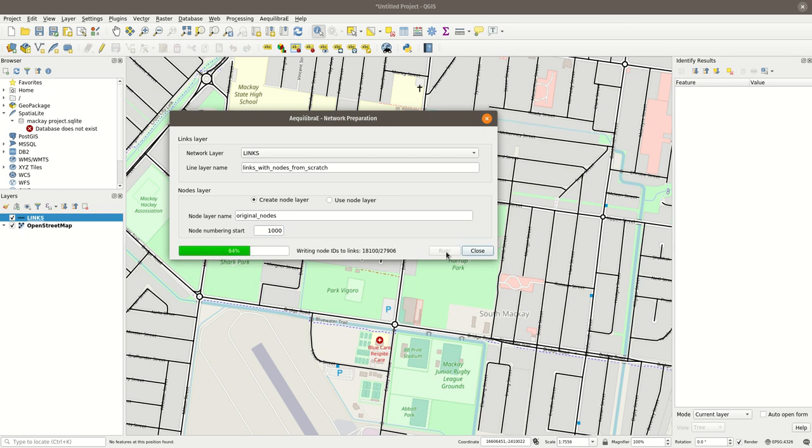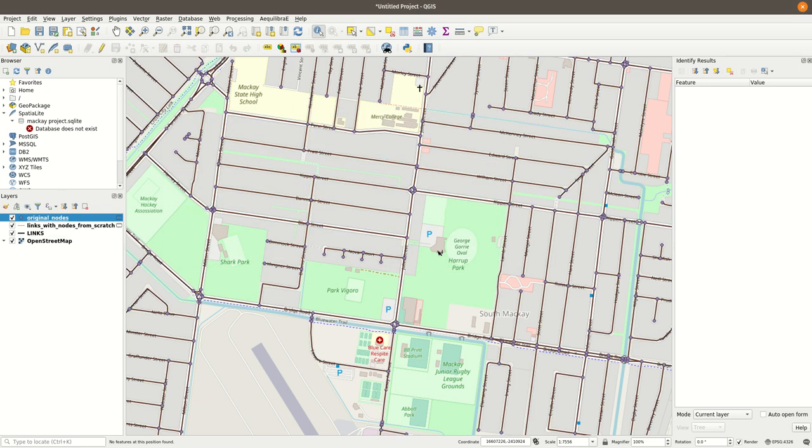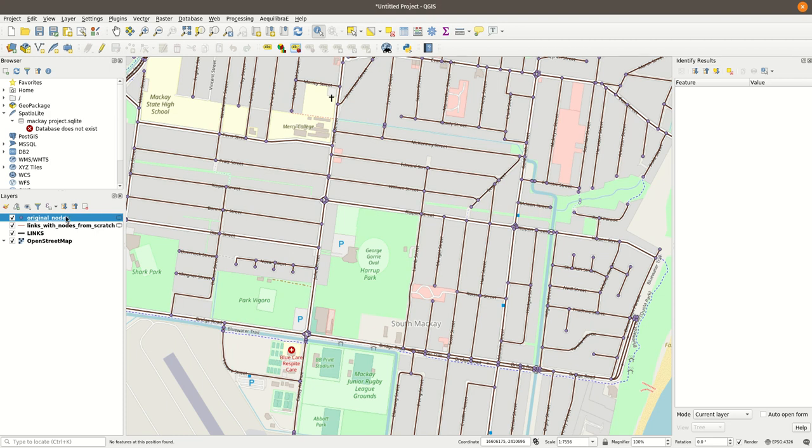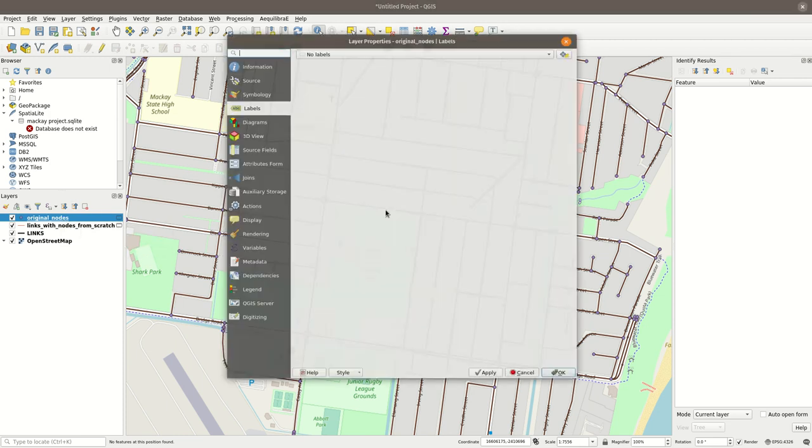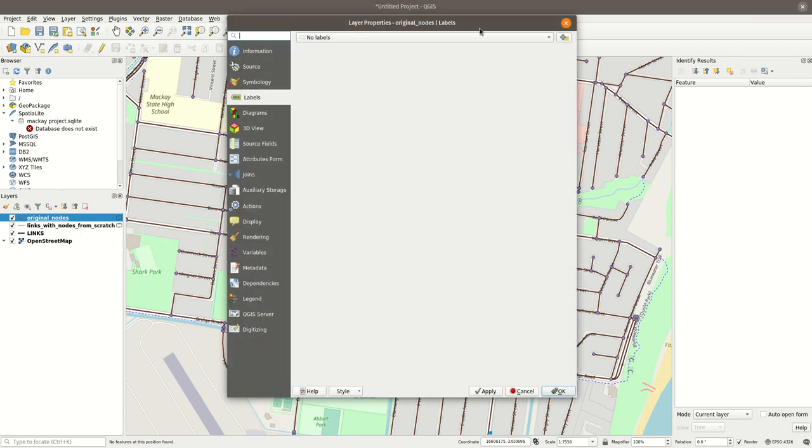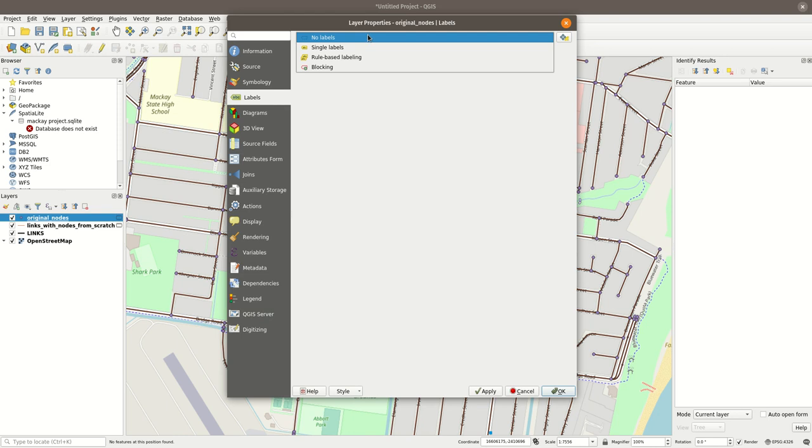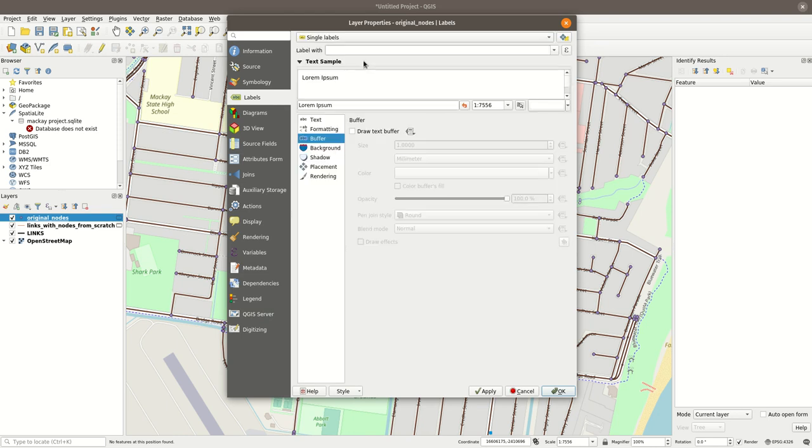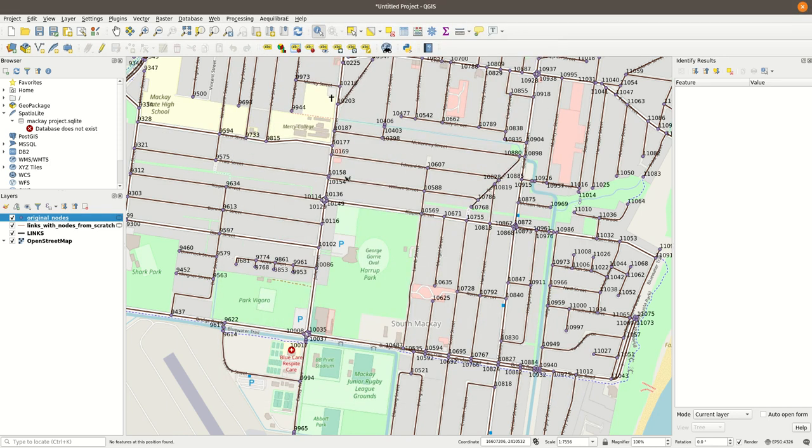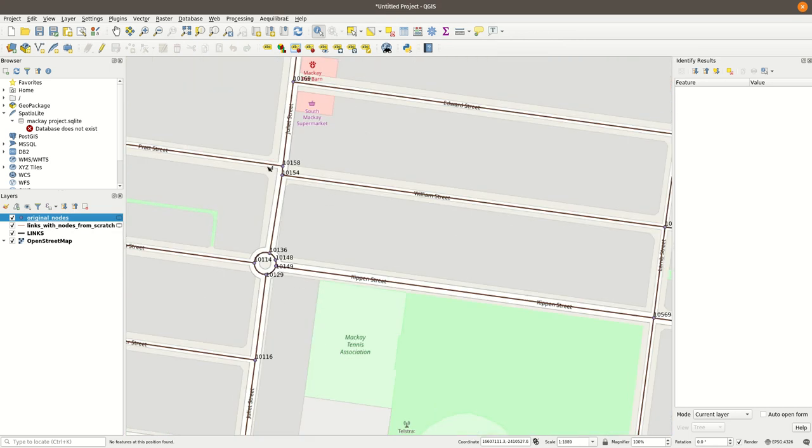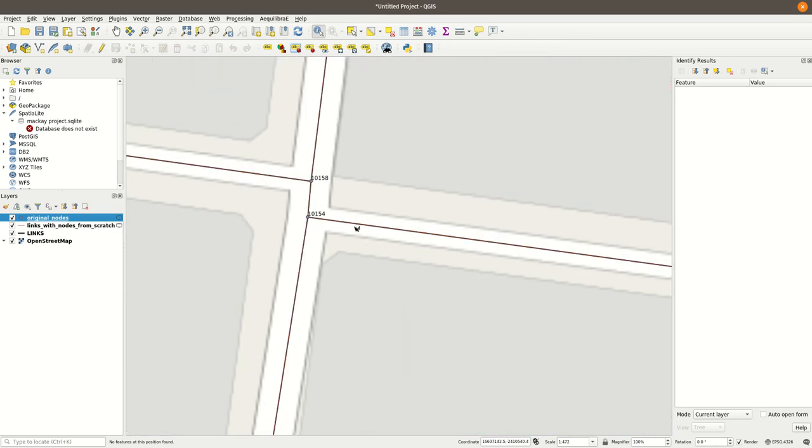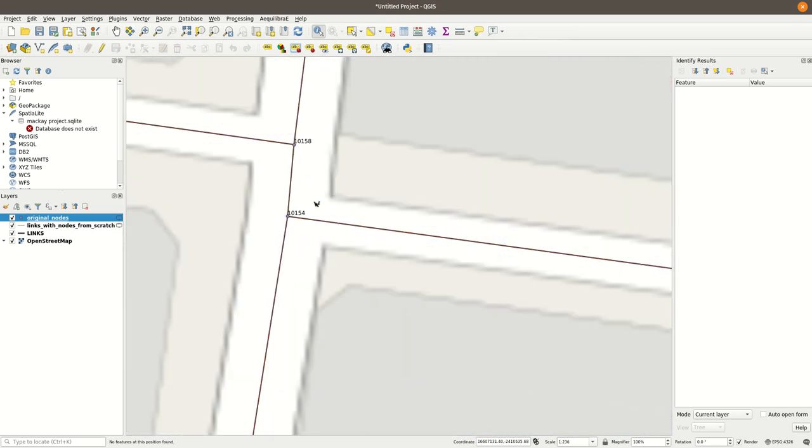It goes fairly quick, this almost 30,000 link. And if we put labels there, we can go and see if things actually worked. So let's say this, let's see this link here.